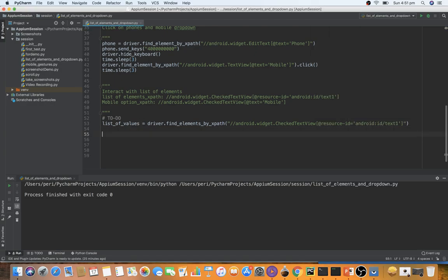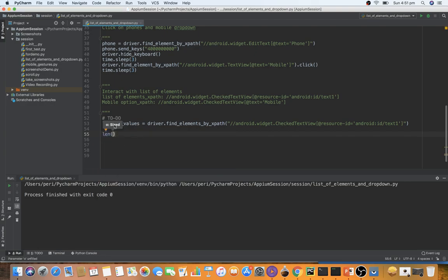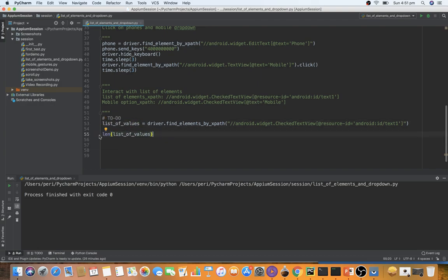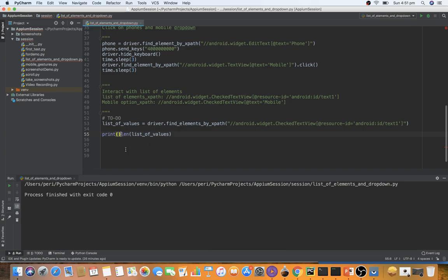Now let's assume I want to count the number of options shown. The method in Python is len(), which takes an iterable object — in this case list_of_values. Let me print this out. Whatever value we see printed is the count of list elements — that's one checkpoint.